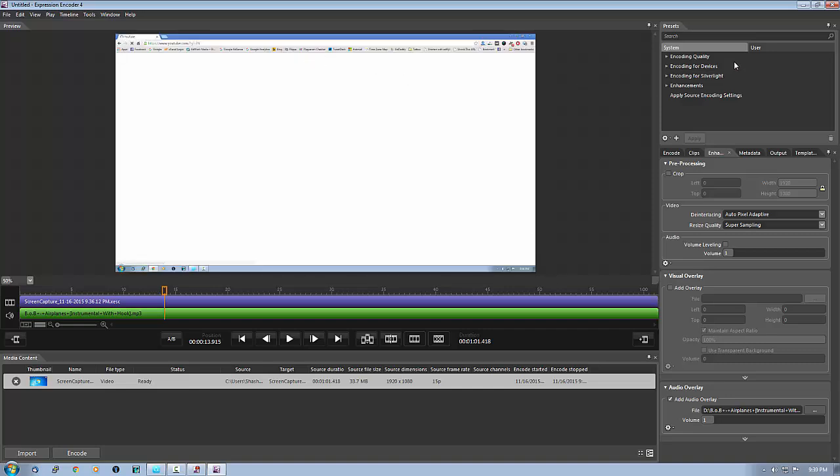That's it, this is the video about how to capture your screen, how to record your screen, and add music on it. Thanks for watching.